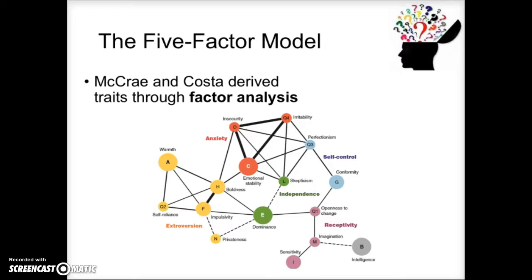The five-factor model was created by several research teams, but one of the most well-known is Costa and McRae. They took a research instrument with thousands of different personality traits and gave it to thousands of people. Those people answered questions about their personality traits — things related to observable behaviors, like 'when I'm at a party, I like to sit in the corner by myself,' emotional traits like 'I tend to worry a lot,' and cognitive traits like 'I believe other people are generally good.'